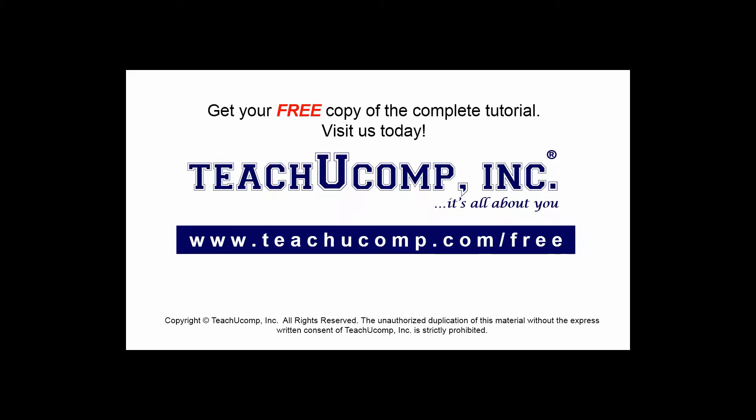Get your free copy of the complete tutorial at www.teachucomp.com/free.